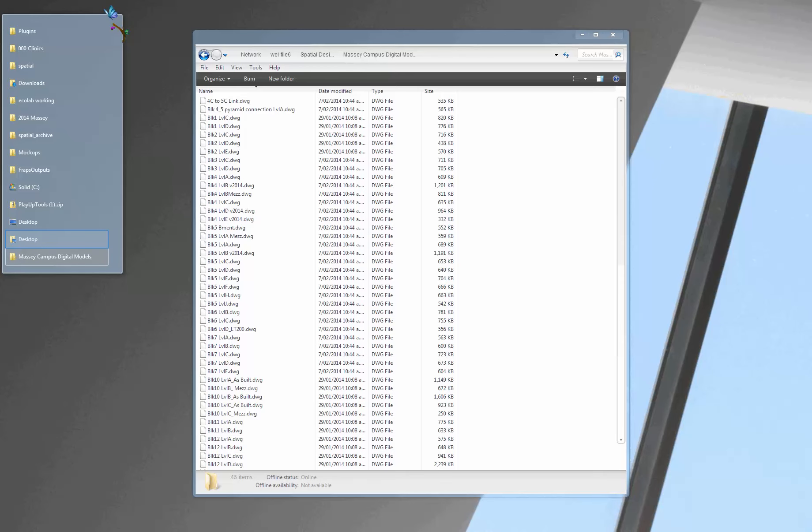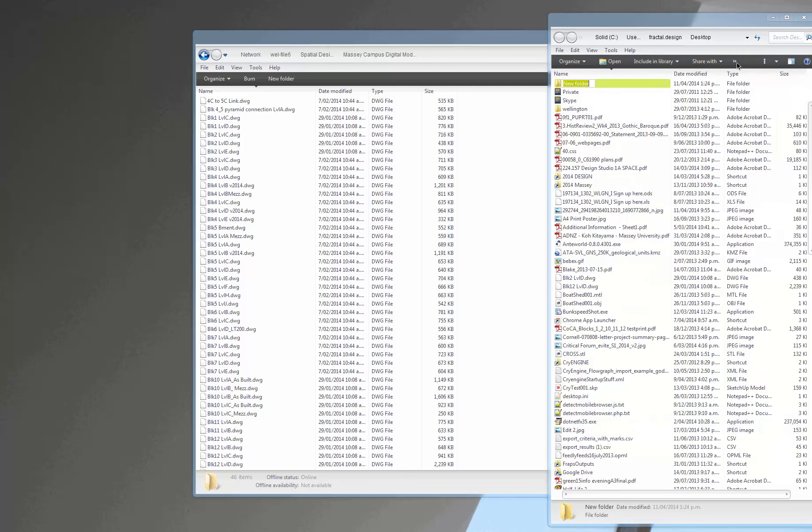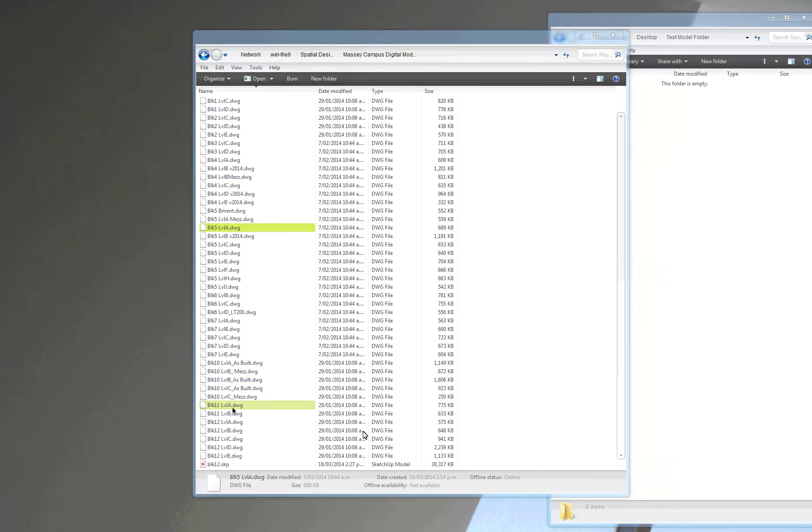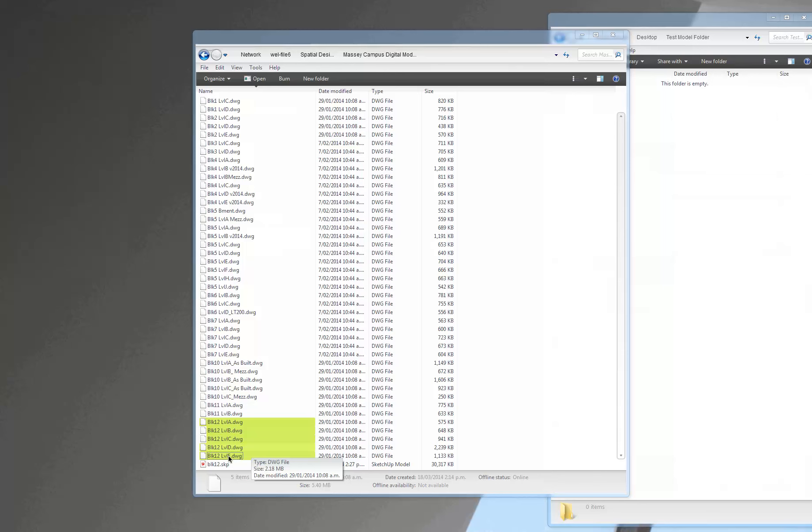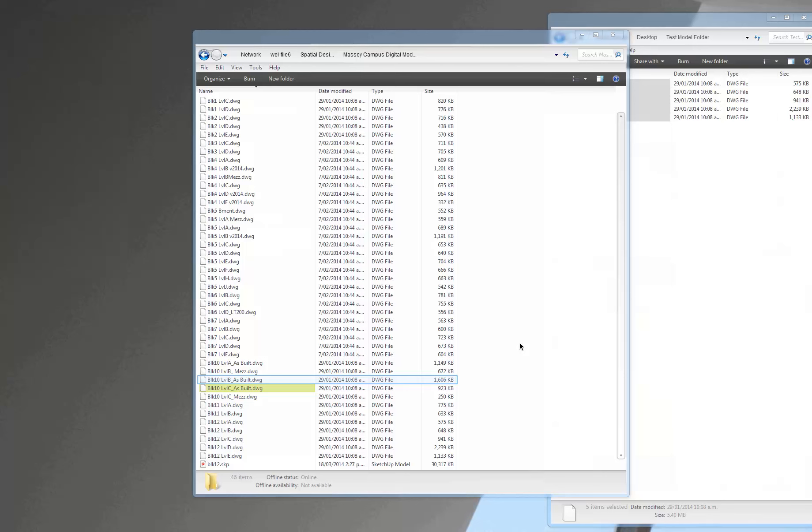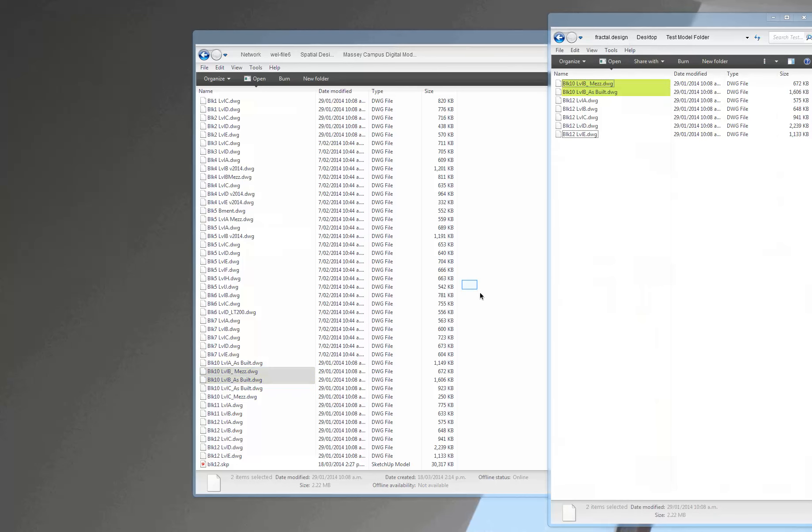So I'll make a new folder on my desktop and call it Test Model Folder. And now you can just copy stuff from here. I'll just copy block 12, level A all the way to level E. Copy that, paste it over. And also I want to see block 10, level B. Copy both of them, put them over.